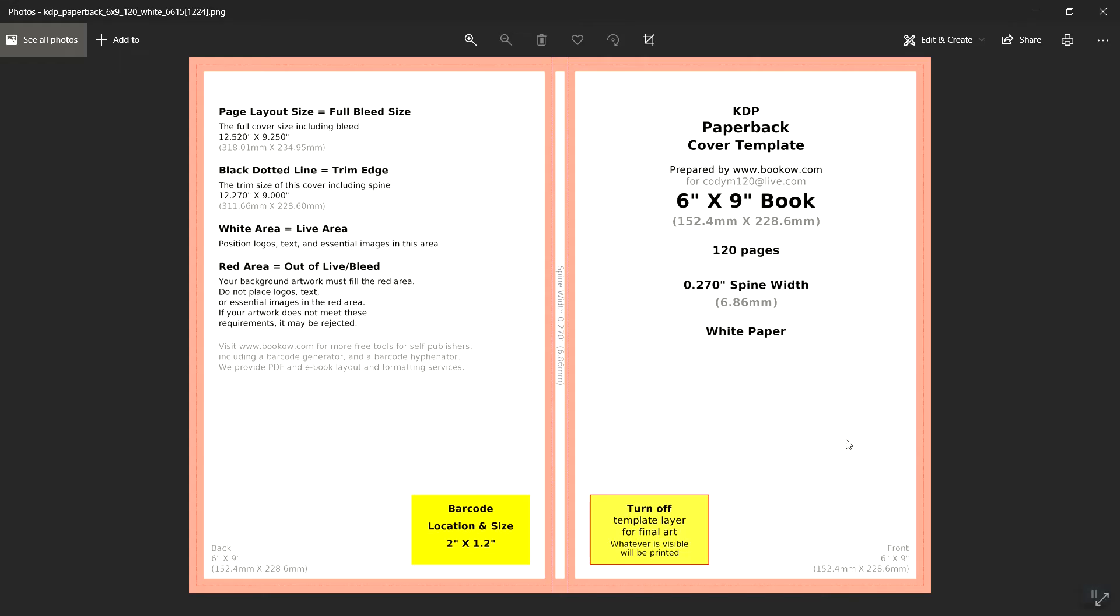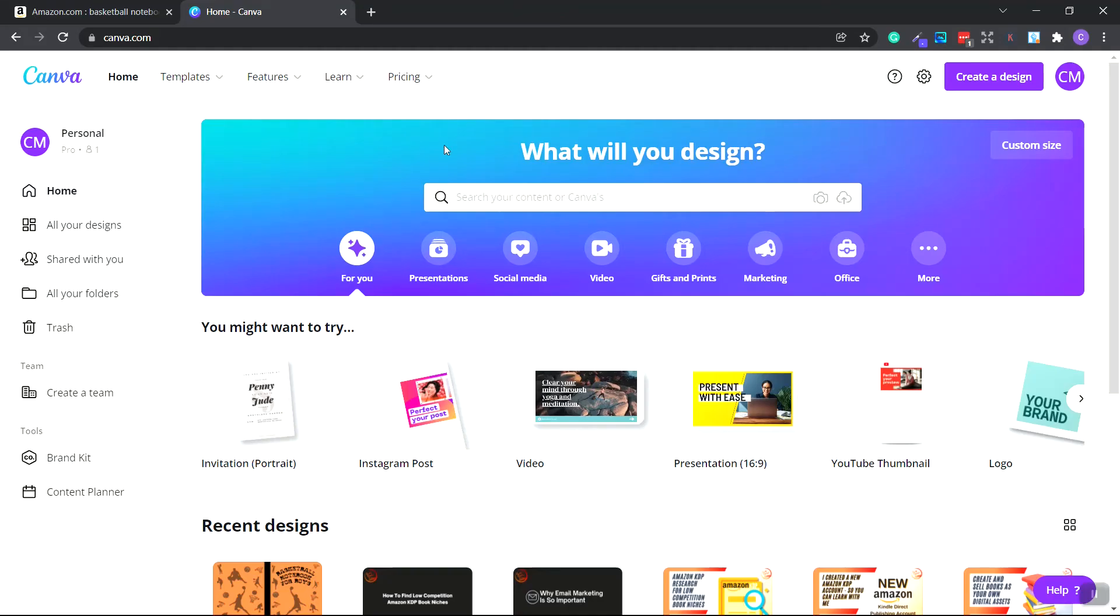We're going to open that up once it's saved. As you can see right here, it shows that the full size cover image with bleed is 12.520 inches wide by 9.25 inches tall.